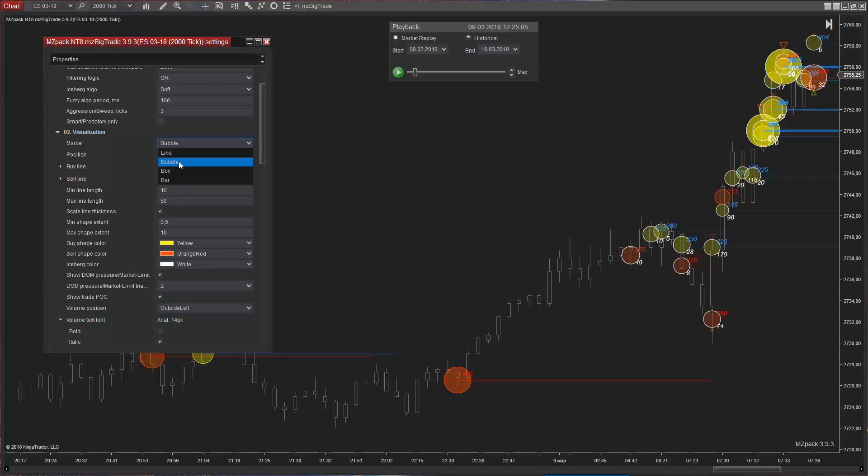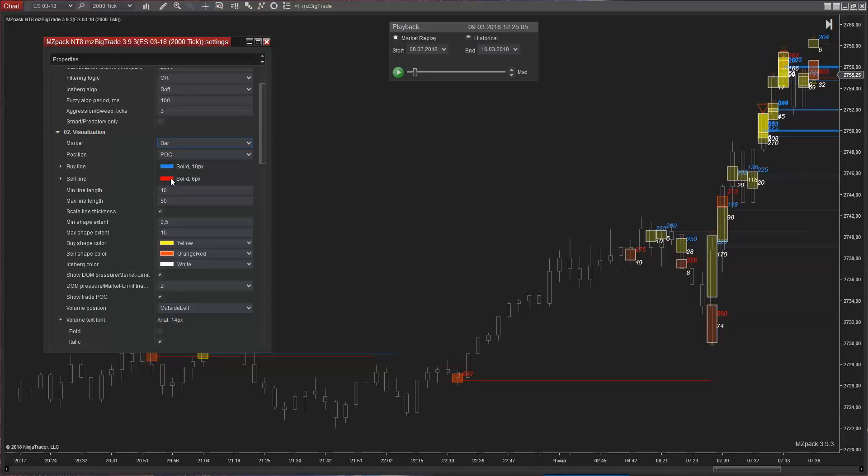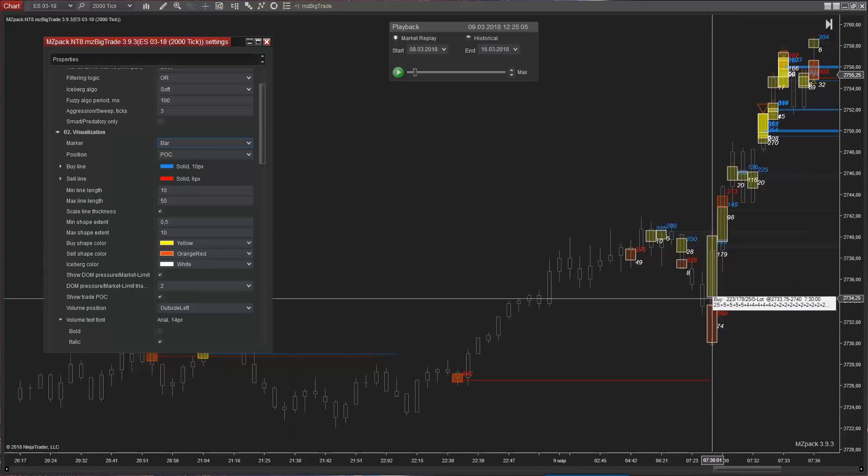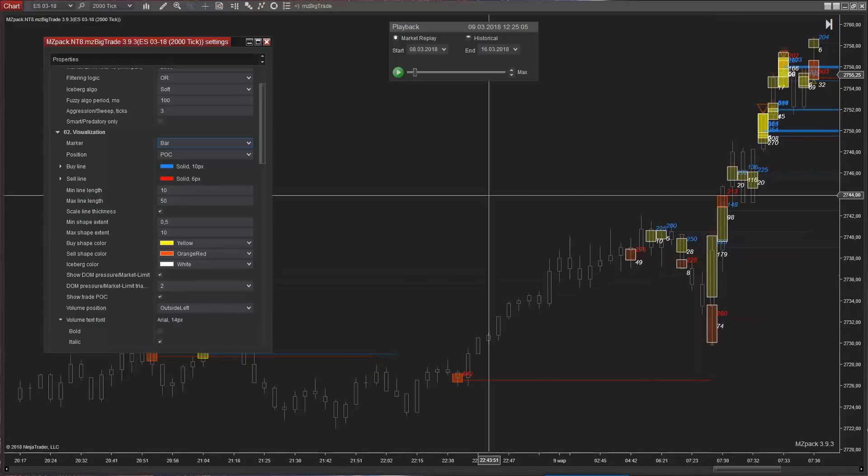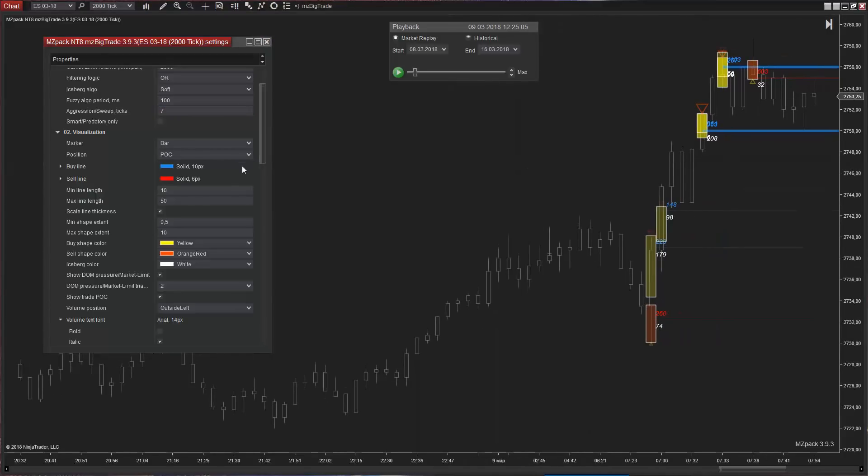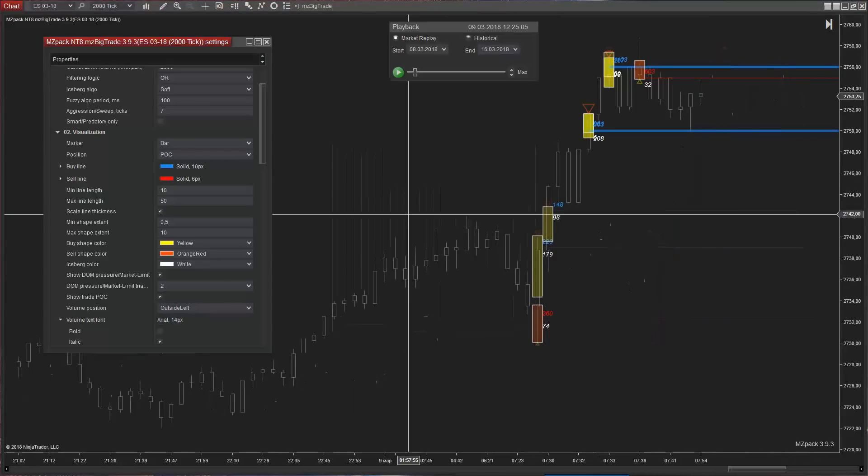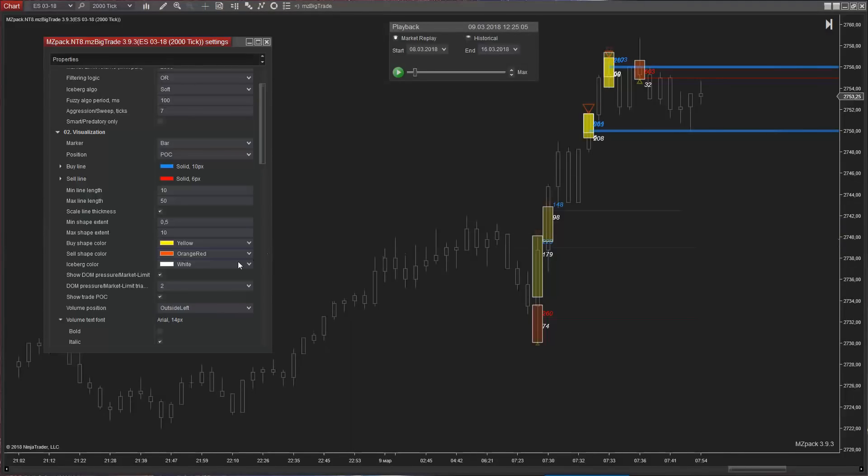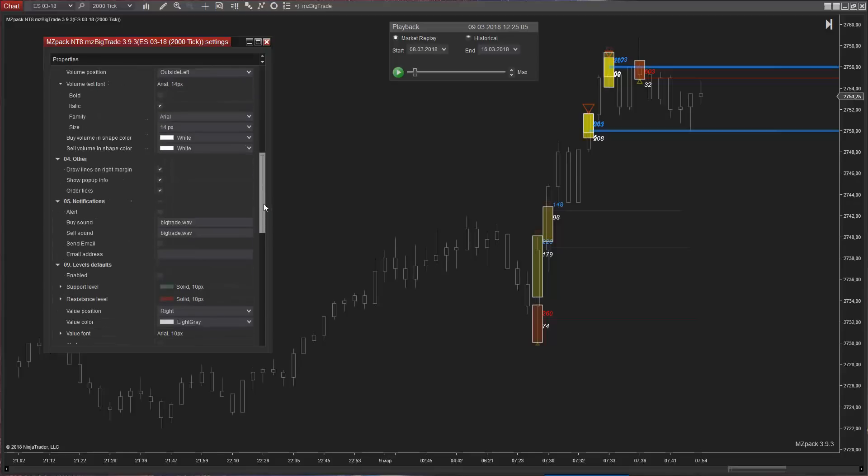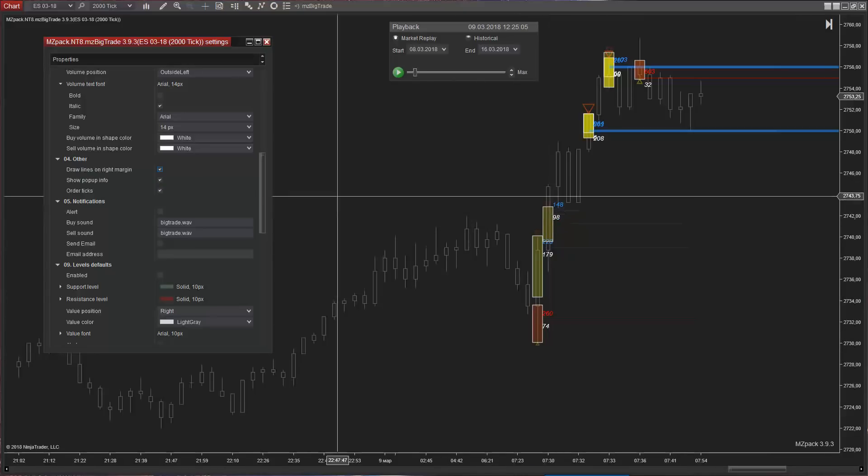Box marker. Bar marker. Bar marker occupies all price levels of a trade and is useful for aggressive trades. Draw lines on the right margin - turn it off if you have some mouse indicators shown on the right chart margin. Order ticks by size in trade pop-up window.